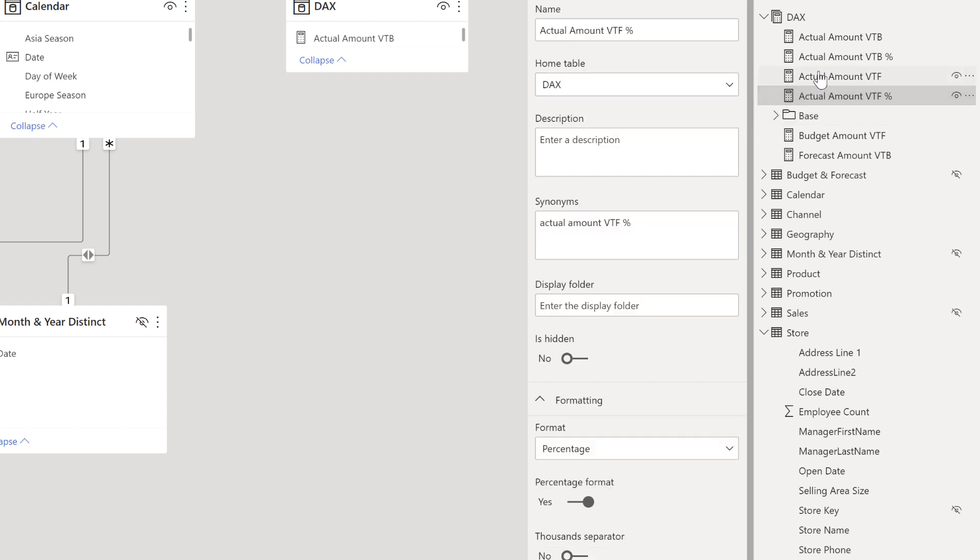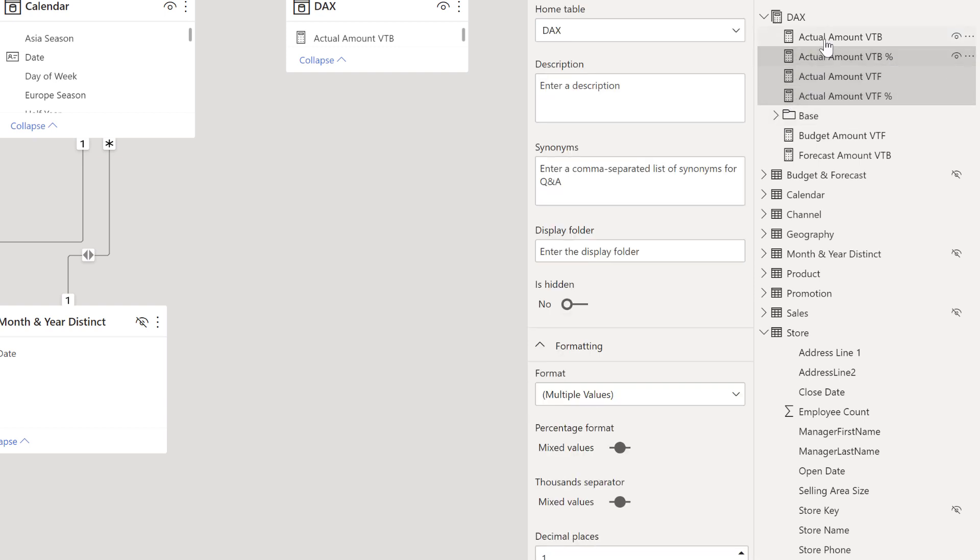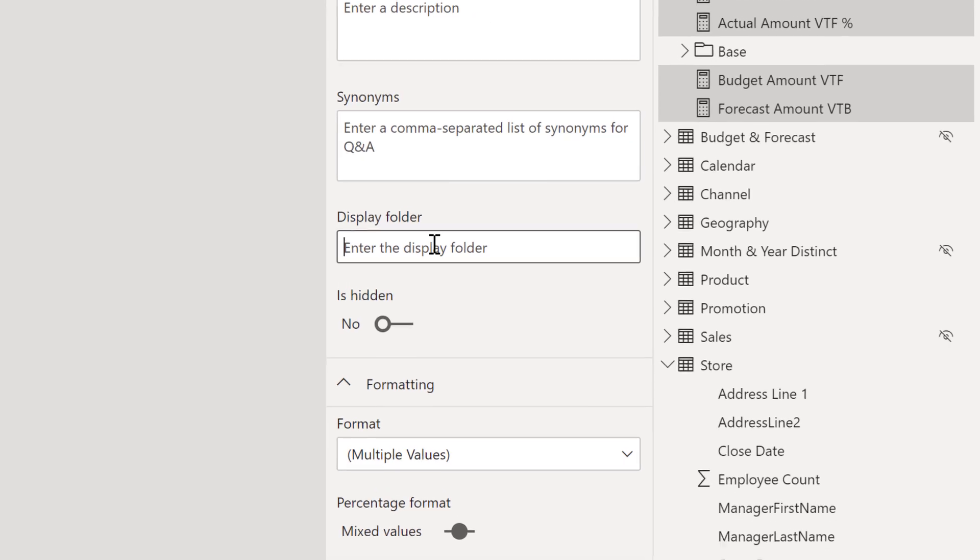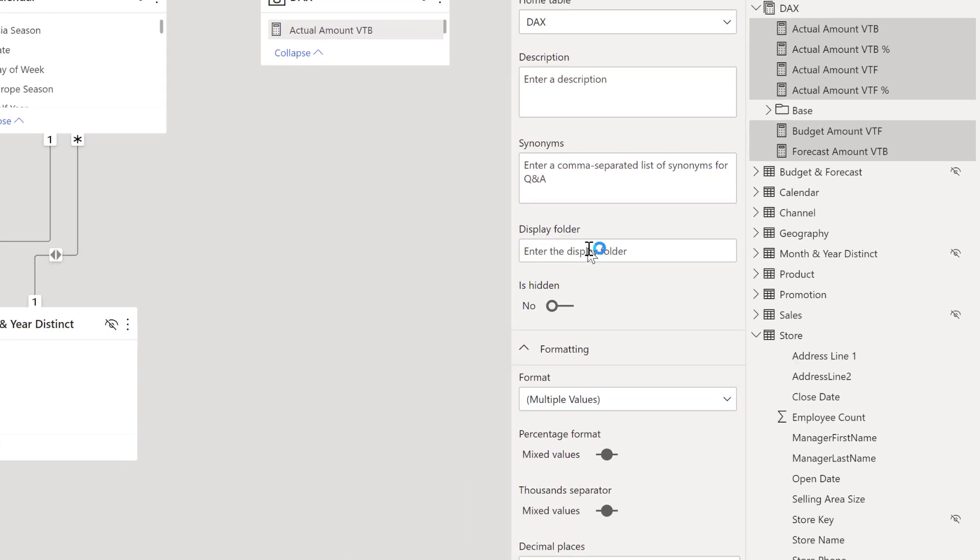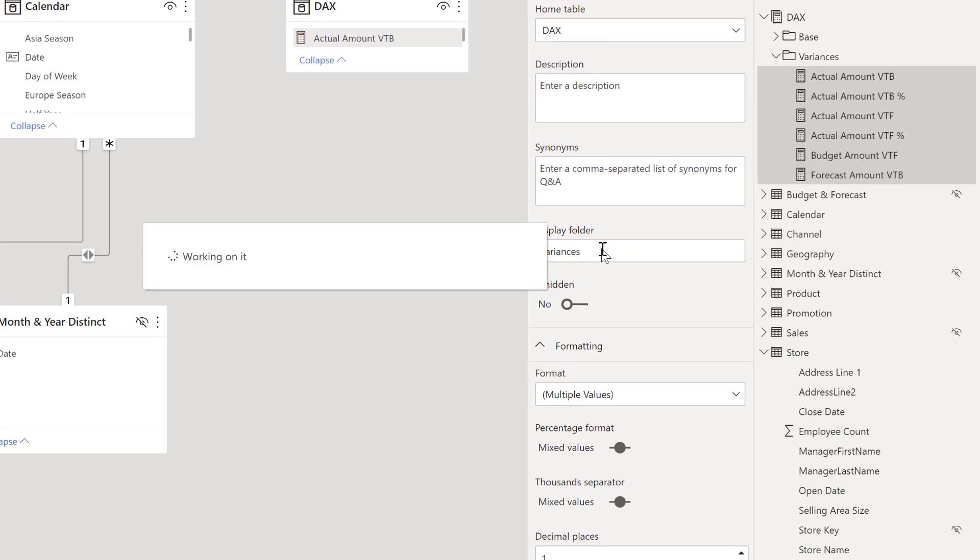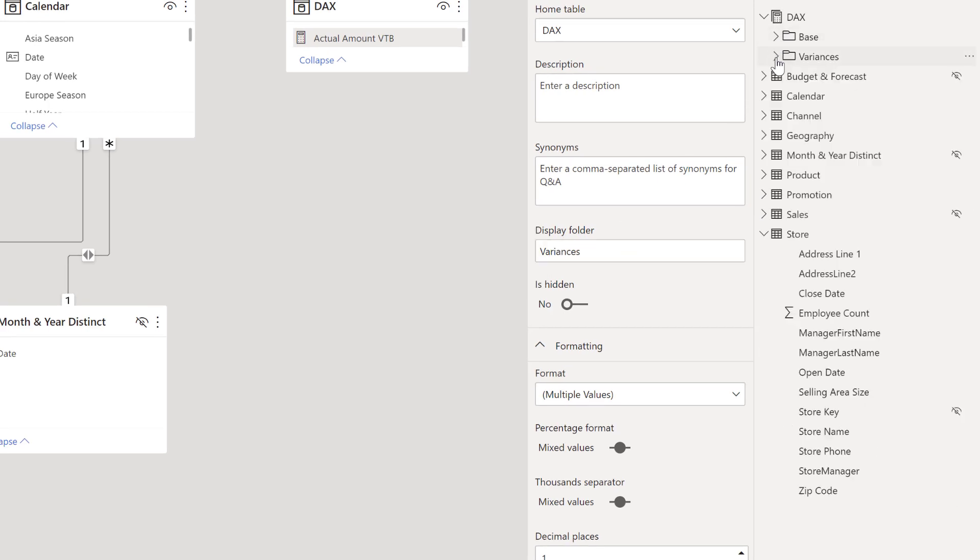And similar with these, I'm going to go ahead and select all of these variances. And I'm going to add this to a display folder of variances. And now we have a base and variances folder.